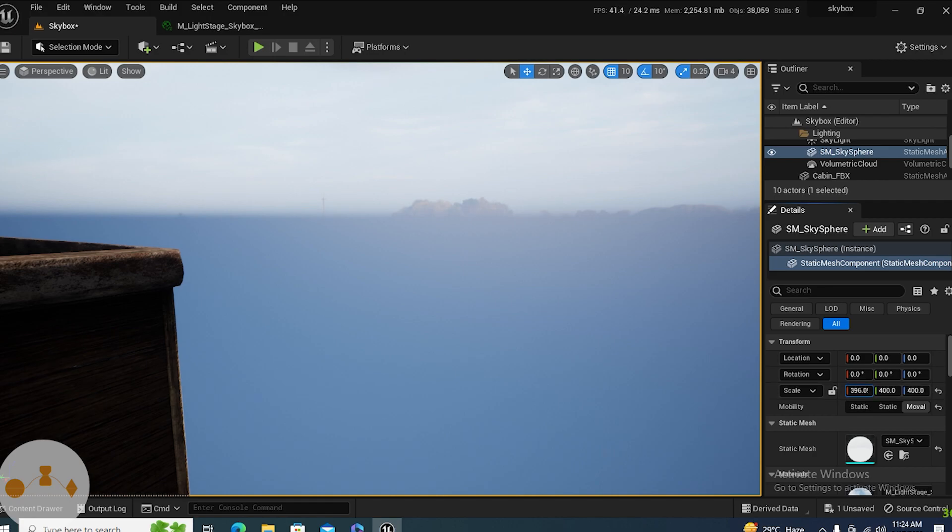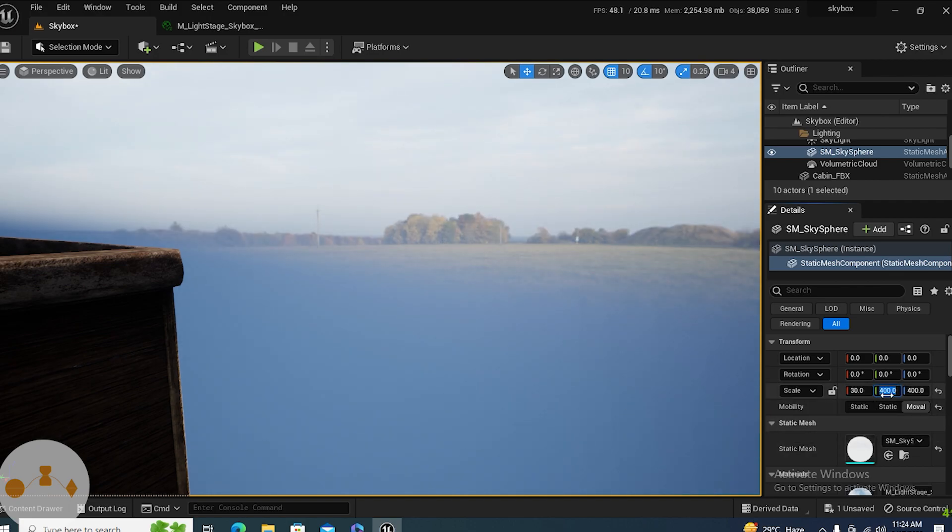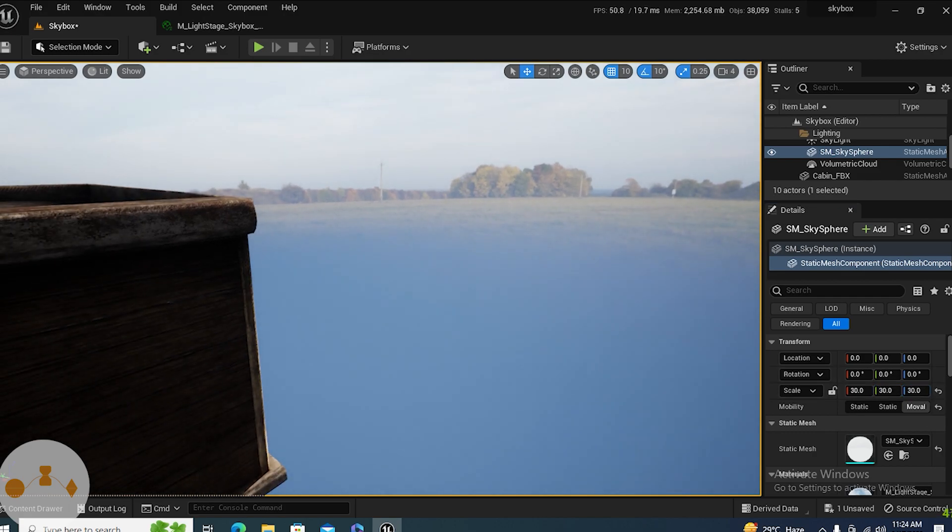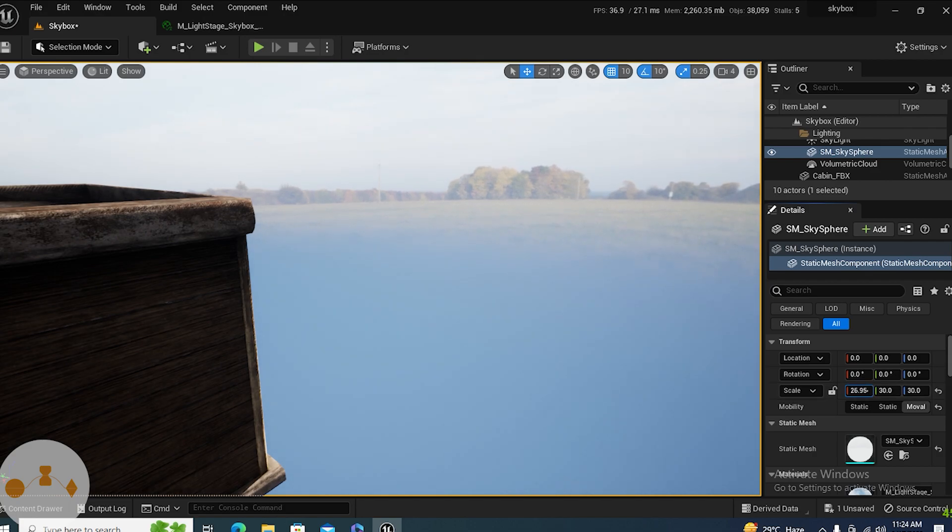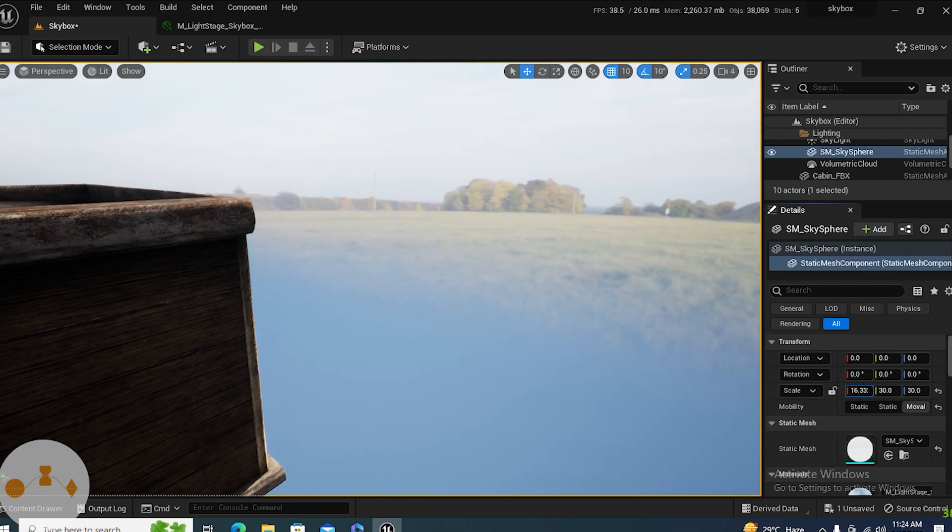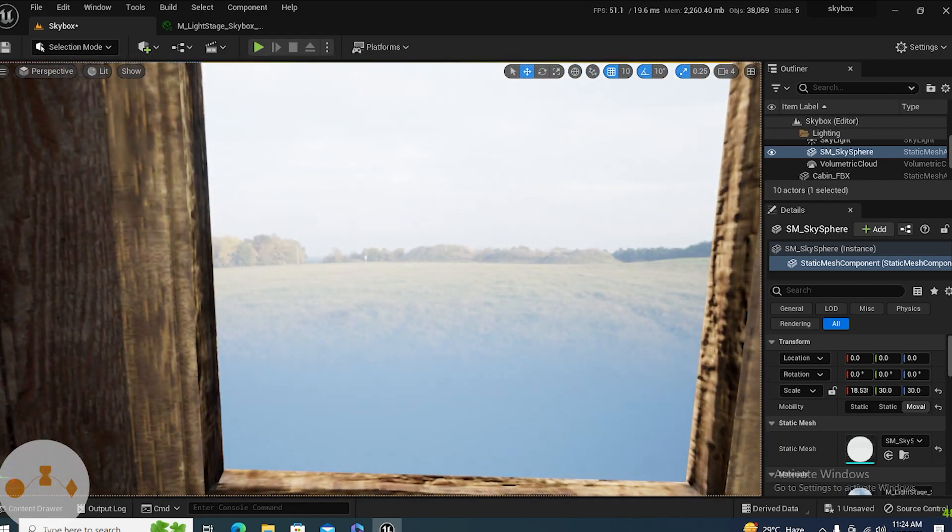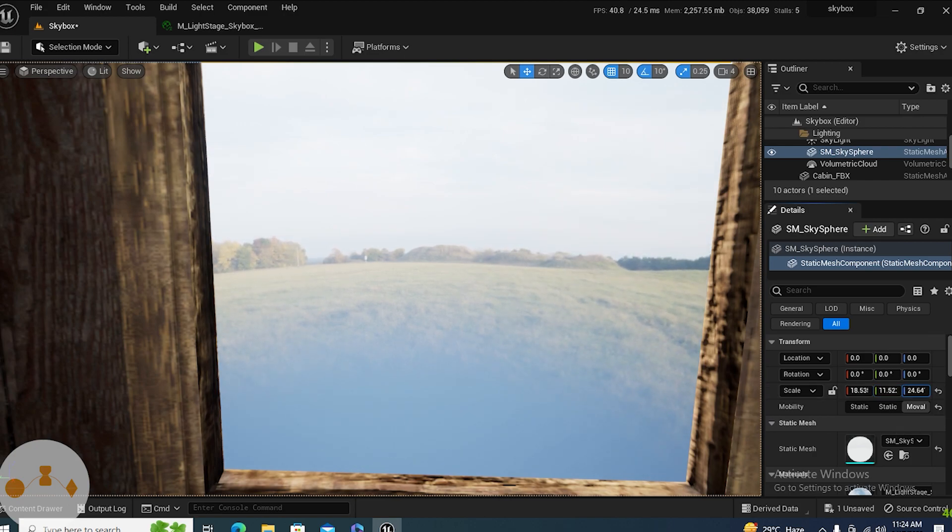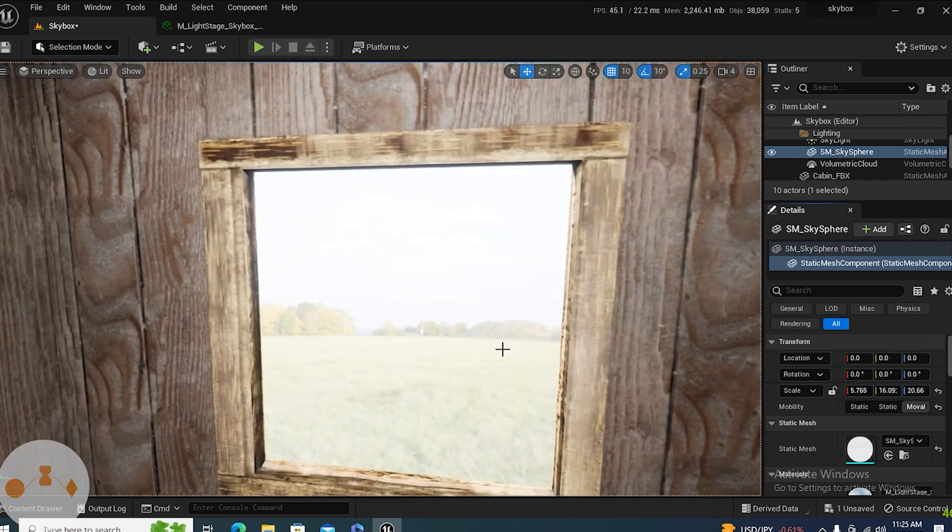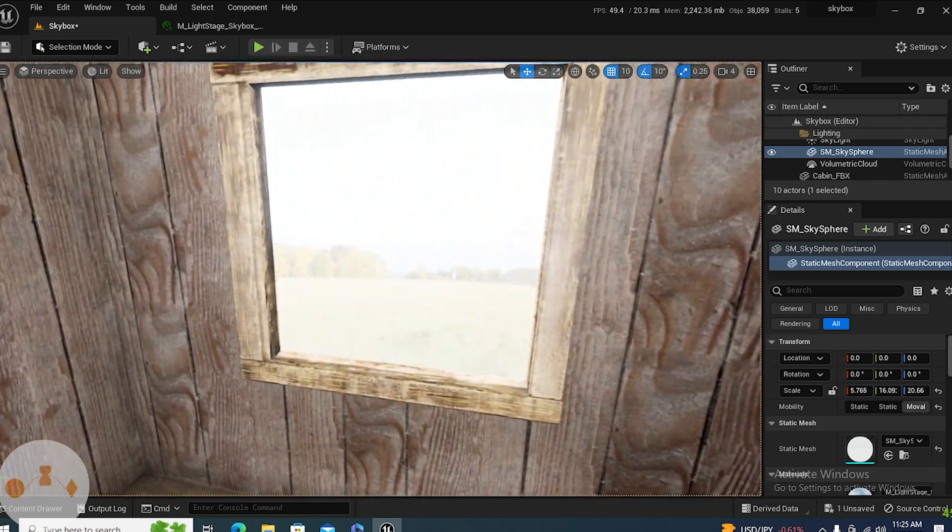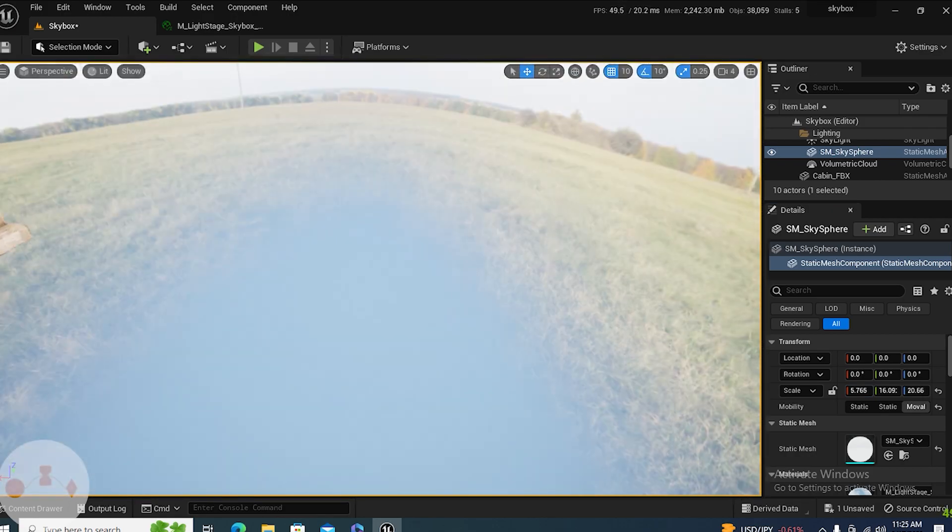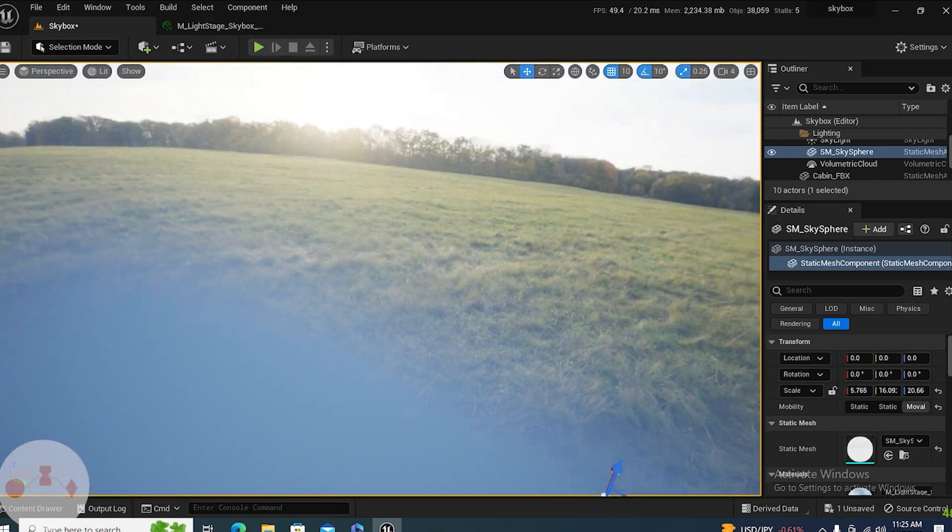You will see what happens when we reduce it. Let's go actually to around 30, 30, and 30. You can see now we can see a bit of grass. Now if I reduce more of it, you can see the grass coming down. If I reduce this, you can see the grass coming down. Okay, so around this is what we are looking for.